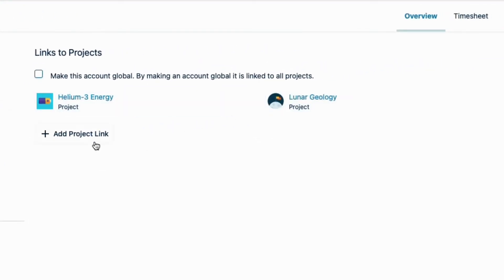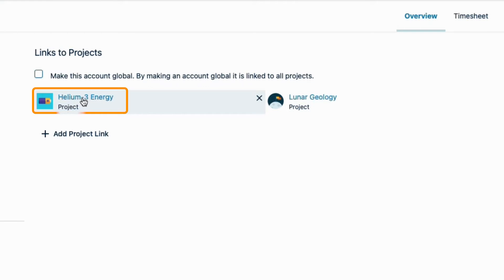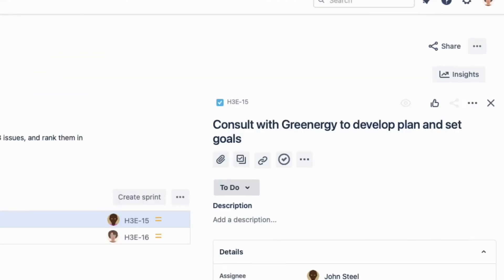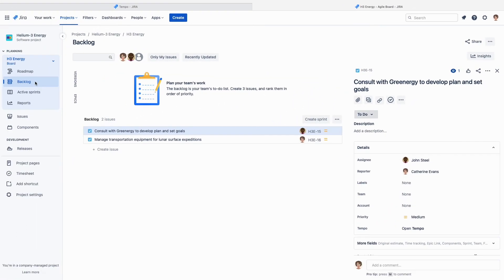I can link to more projects here, or delete links to projects if there's a change. But what's great is that I can simply click the project's name to go right to it in Jira.